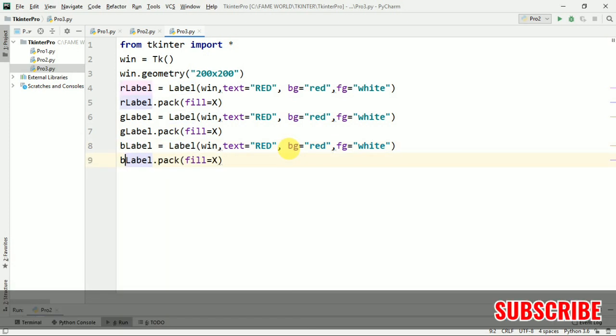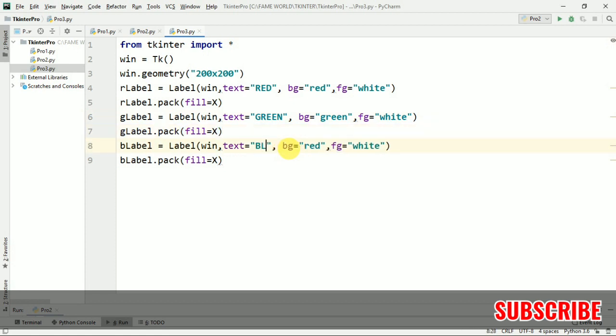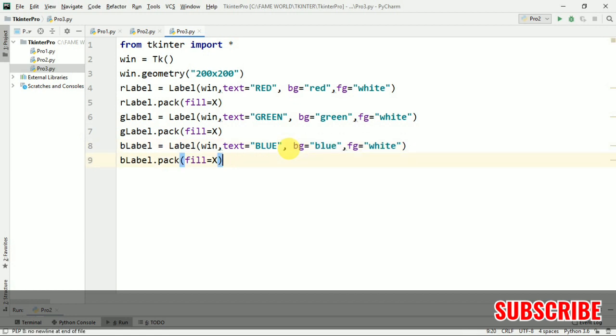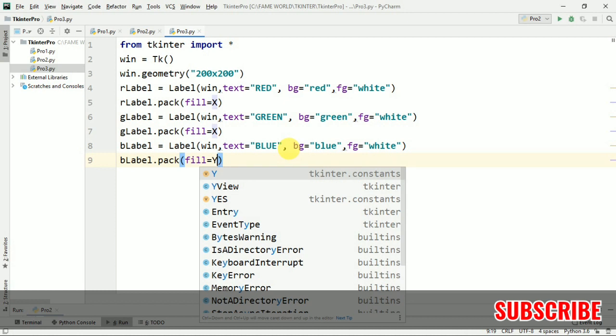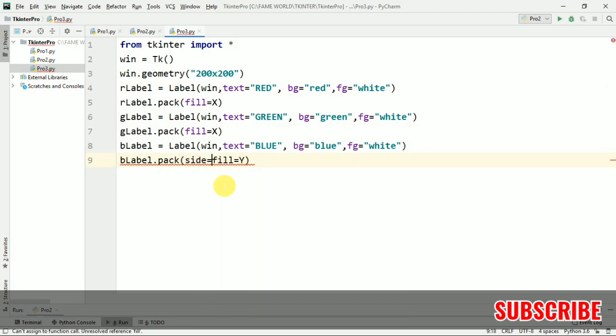So here I'm just going to write green, and I'm just going to pass the color also as green. After that I'm just going to give it blue. Blue is the text and small blue is the color. Now I'm just changing it to Y. Two I have taken as X and one I'm taking as Y. I'm just going to give the side also as left, side equals left.